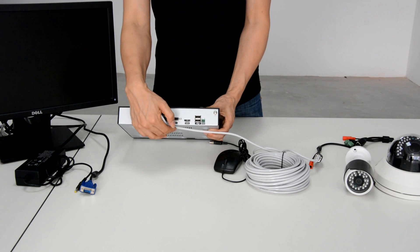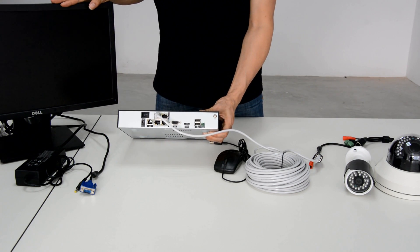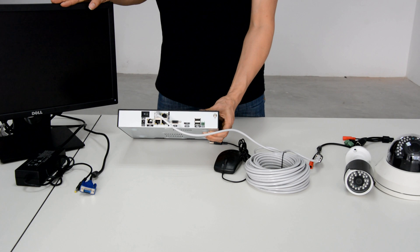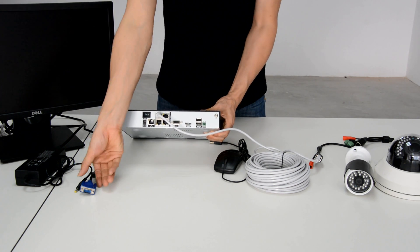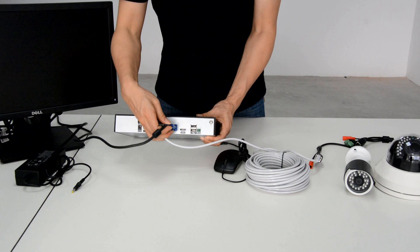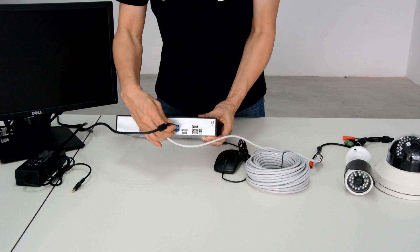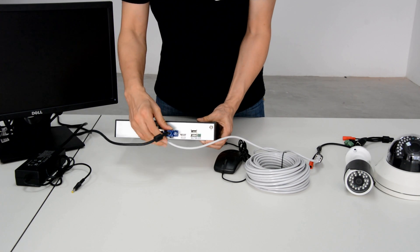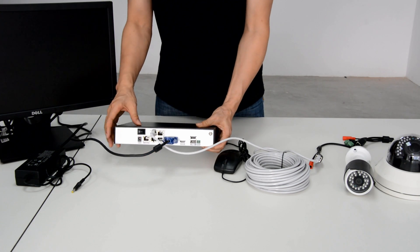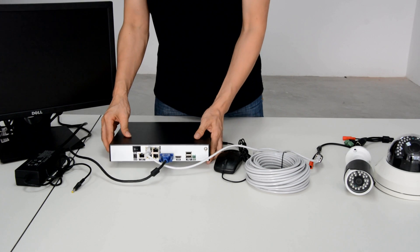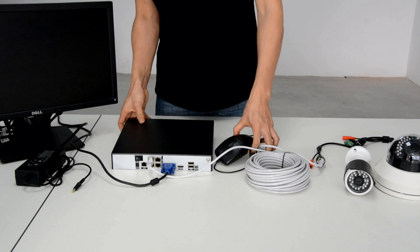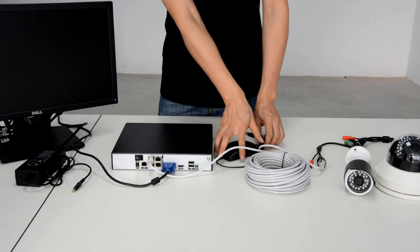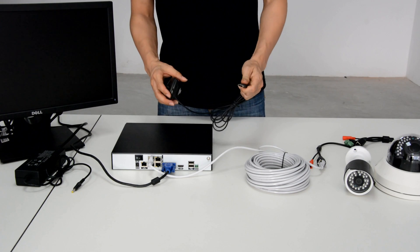Next, if we want to see the local video, we should connect the monitor. Plug in the VGA cable. We can also connect a mouse to control the NVR.